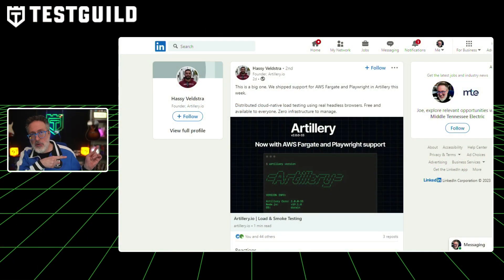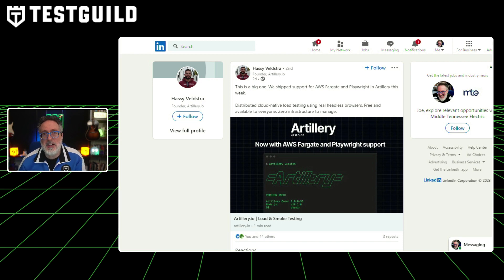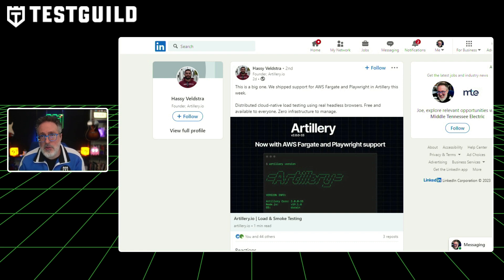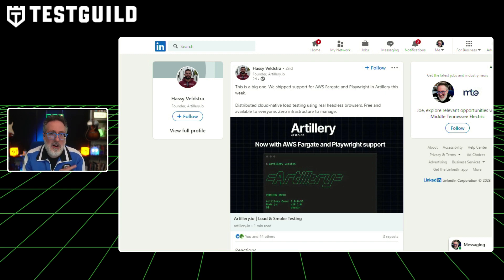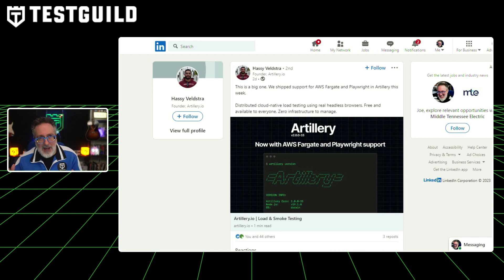Last up, if you have anything to do with Playwright and want to get into performance testing, I have great news for you. The founder of Artillery.io just announced on LinkedIn this week that they shipped a big release that supports AWS Fargate and Playwright in Artillery. AWS Fargate now supports test running, enabling users to scale out their load tests horizontally across six regions. AWS Fargate is a serverless solution and does not impose any restrictions on the duration of load tests, distinguishing it from AWS Lambda. Artillery's Playwright integration now fully supports Fargate, allowing users to run browser-based tests at scale. You can now use distributed cloud-native load testing using real headless browsers — free and available to everyone with zero infrastructure to manage.